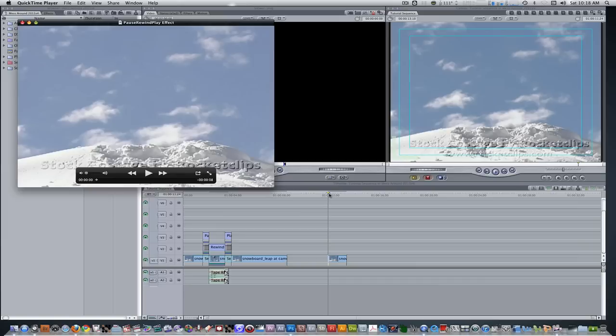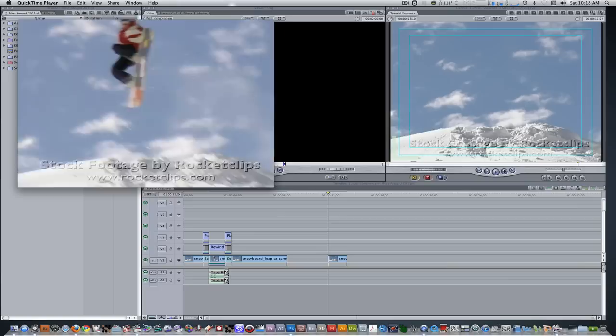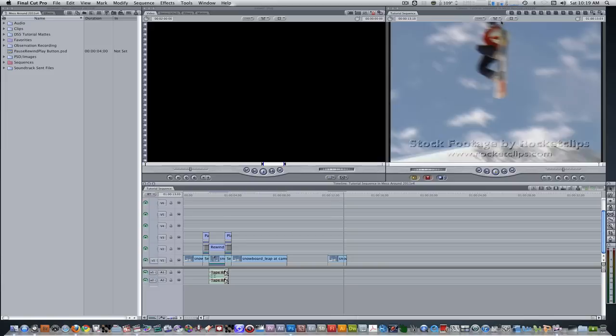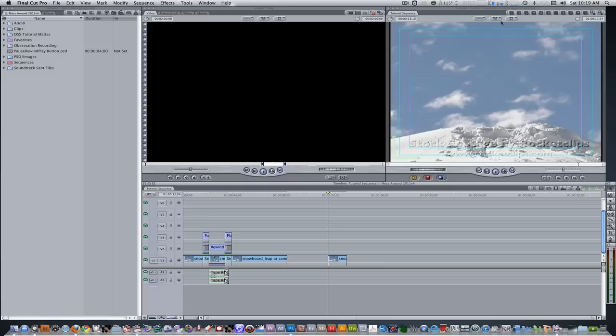Here's what the final result looks like. I'm here in Final Cut Pro, and I have a clip in my timeline. It's stock footage of a snowboarder doing a leap in the air. This is an SD clip, but this can be done in HD as well.